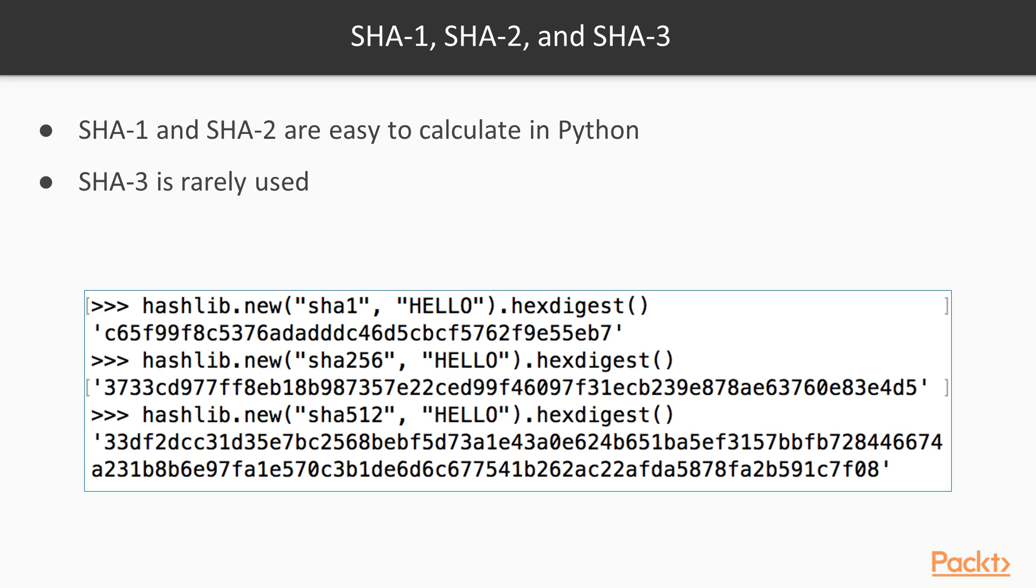You can calculate SHA-1 and SHA-2 hashes easily in Python, but SHA-3 is not commonly used and it's not part of this hash library yet. So if you use SHA-1 for the algorithm, you get a SHA-1 hash. It looks like an MD5 hash, but it's longer.